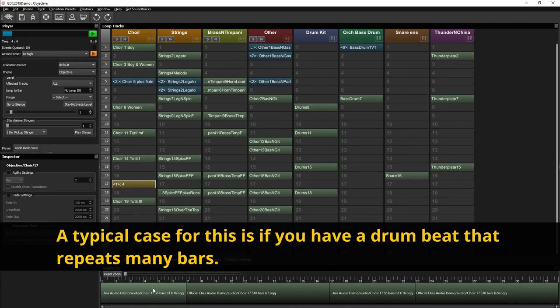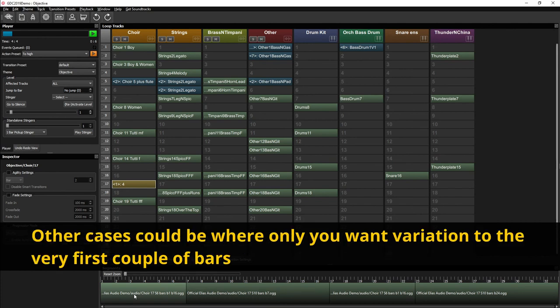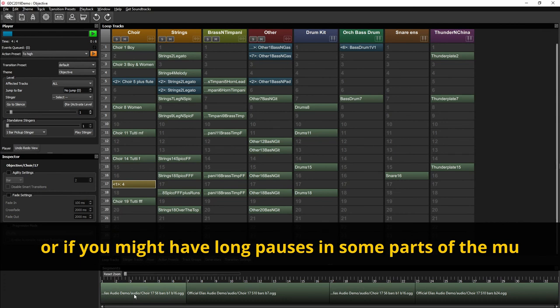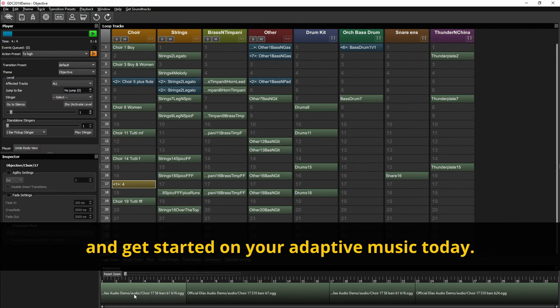A typical case for this is if you have a drum beat that repeats many bars, then we could be effective and repeat the file. Other cases could be where only you want variation to the very first couple of bars or if you might have long pauses in some parts of the music. Download the Elias 3 Studio at EliasSoftware.com and get started with your adaptive music today.